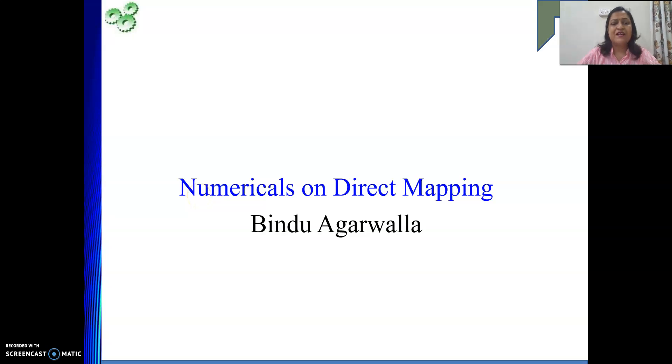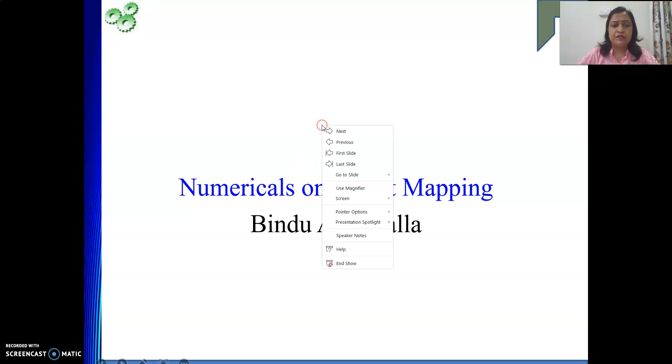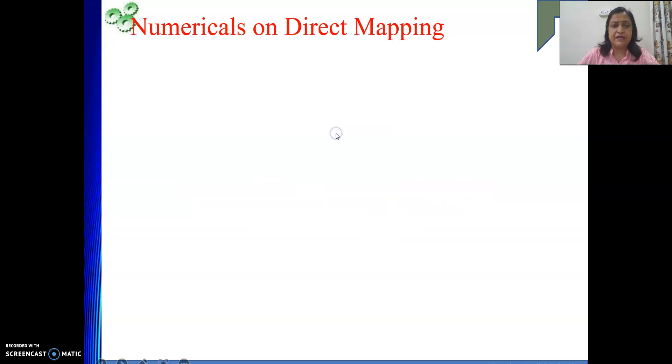Hello friends, welcome to my channel. In our last video we have seen some numericals on direct mapping, and here also we will continue with the same.